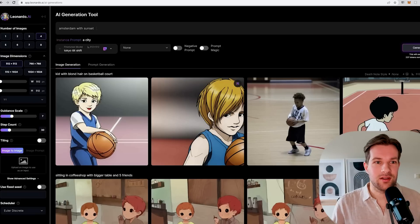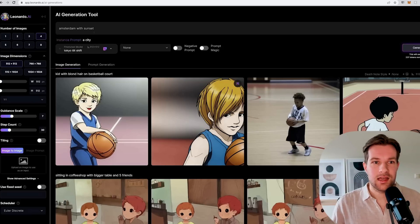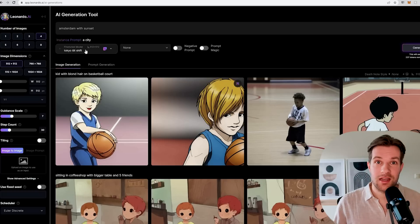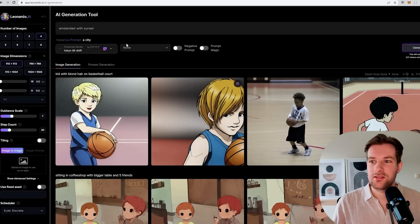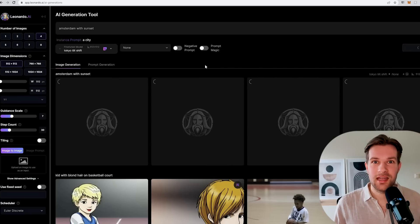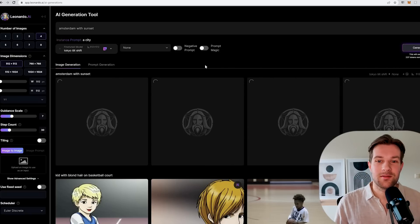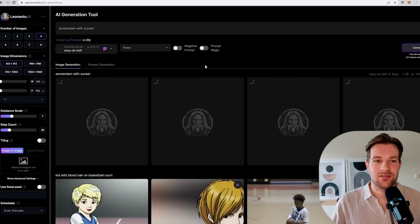I'm from the Netherlands, so I want to have Amsterdam with sunset. I don't have to type any tilt shift or anything, because it's trained to create these images like I want. Now we just wait. I should get a tilt shift version of Amsterdam with sunset. I'm super curious how it looks.